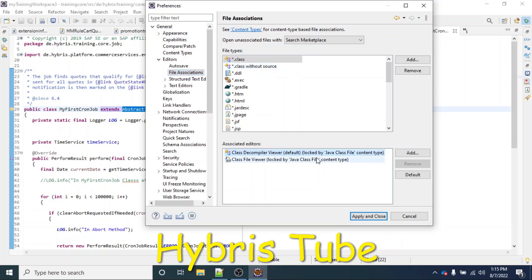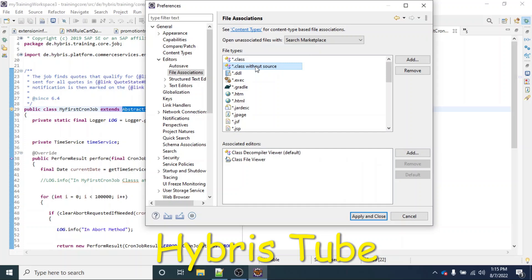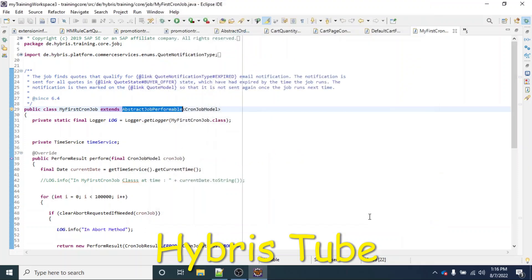In File Associations, you have to bind the .class file type and the .class without source file type with the newly installed editor. Click on .class, then bind it with the Class Decompiler editor and click the Default button. Similarly, click on .class without source, bind it with the Class Decompiler View, and make it default for that file type as well. Then click Apply and Close.